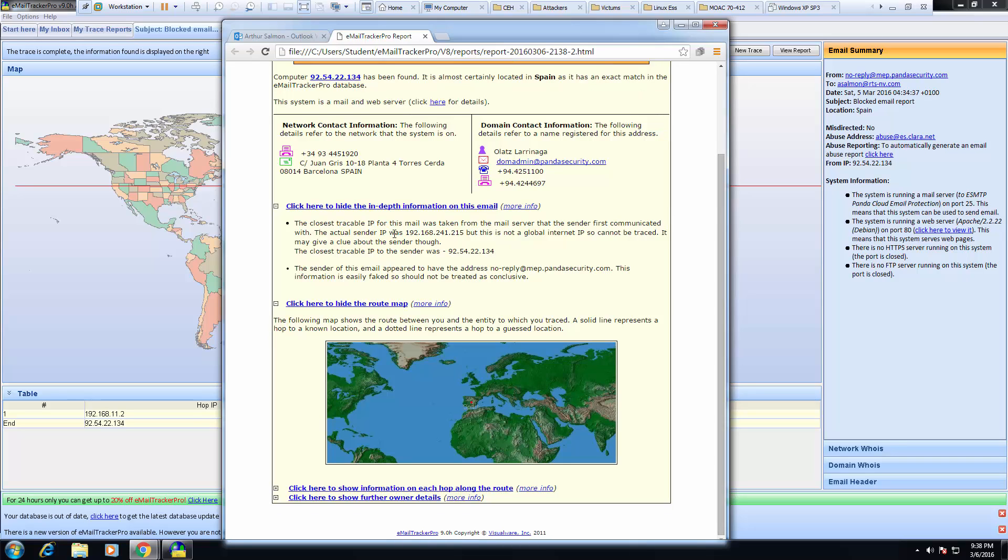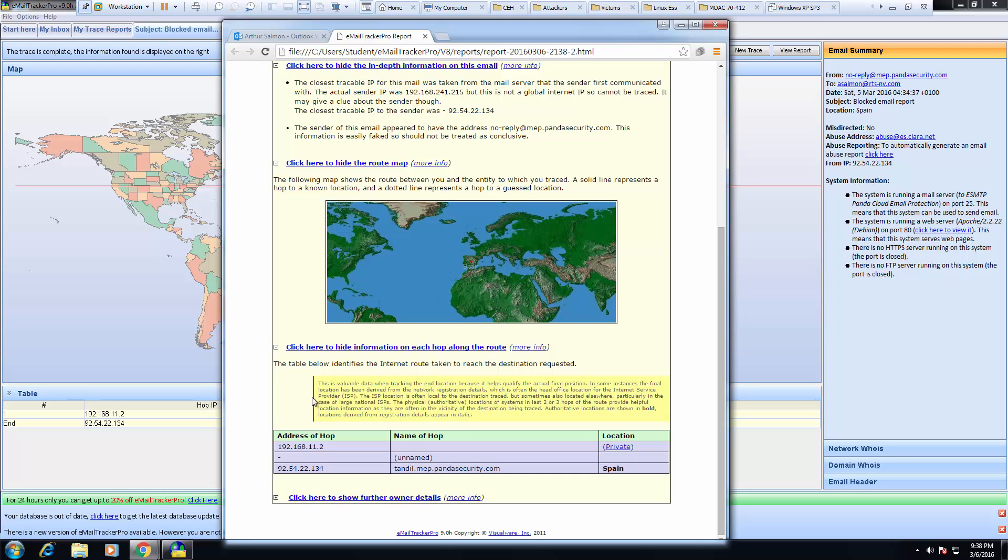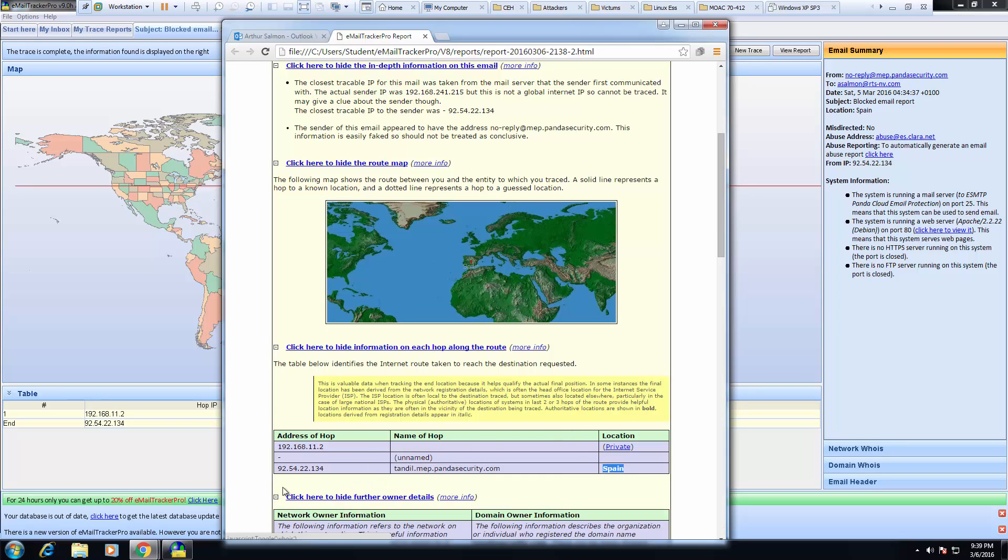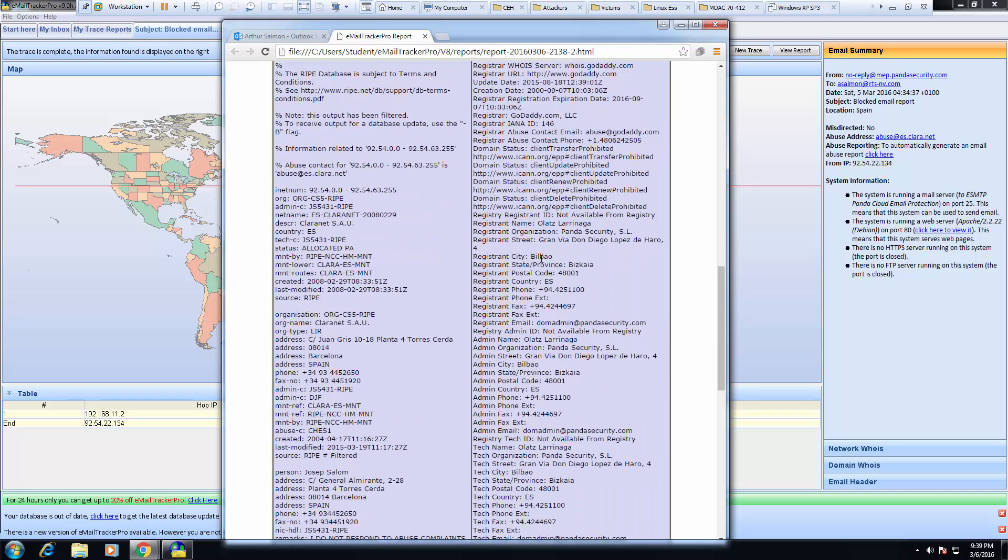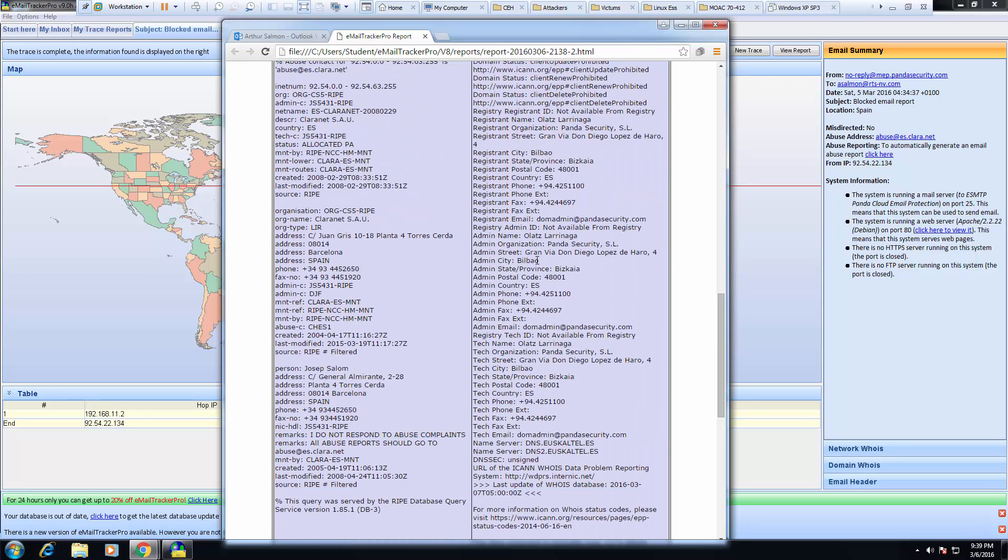Like the IP addresses, the person sending it, its time zone, its location, its map, it's coming from Spain, its detailed information about the domain name. So some useful information when we're dealing with looking up information from an email. Thank you.